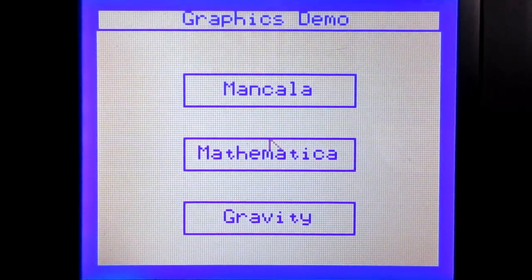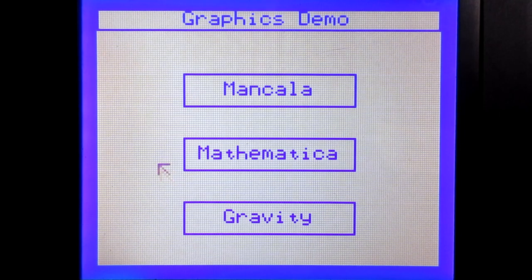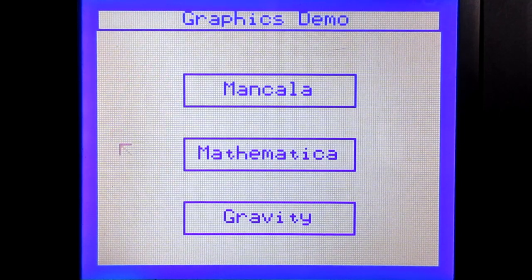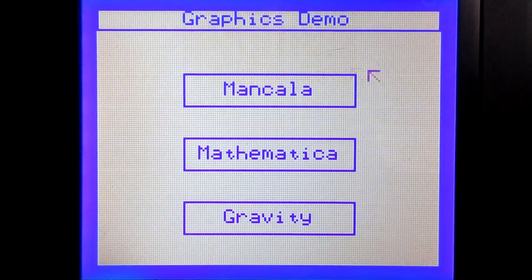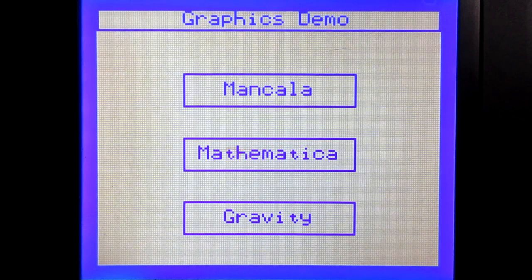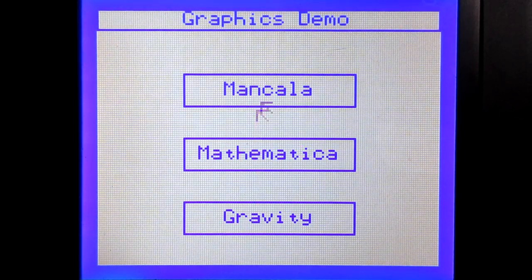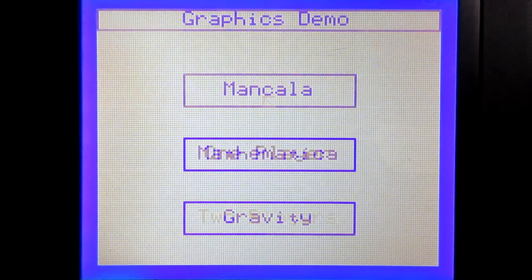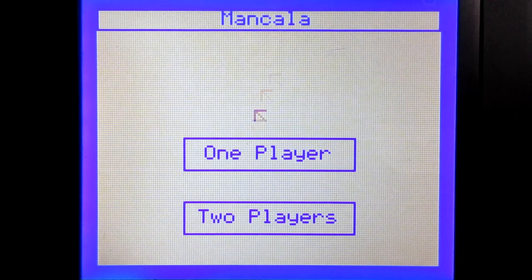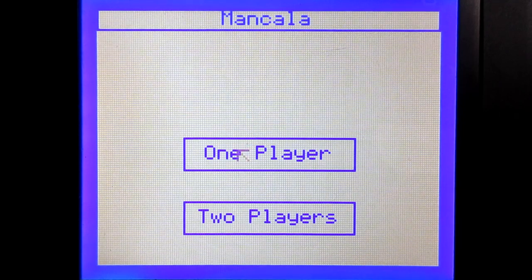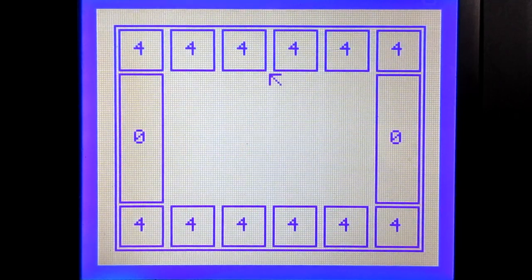I got around the frame rate issue by only redrawing the parts of the screen that changed, rather than everything at once. And using that, I wrote a bigger, better demo. This demo was pushing it in terms of how much memory it used, but I managed to pack in three pretty neat programs to really show off what I could do with this thing.